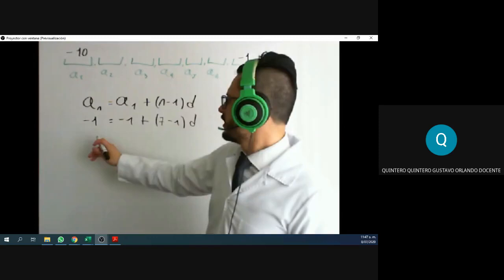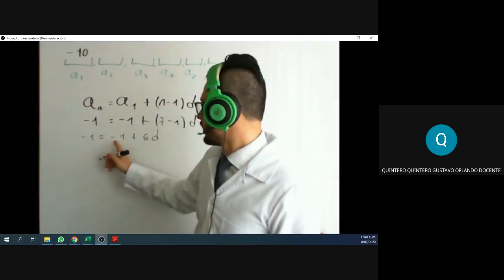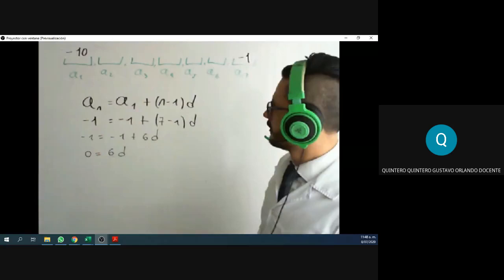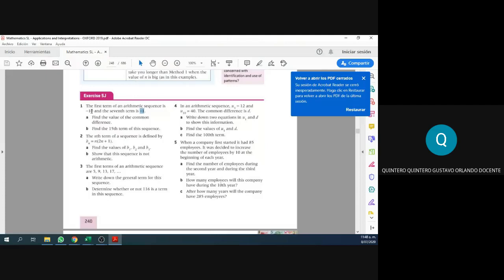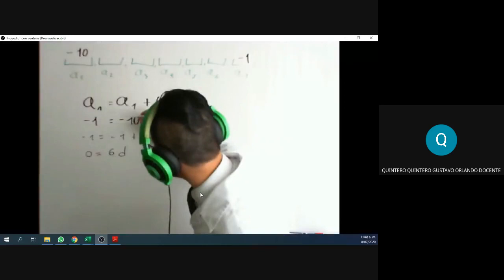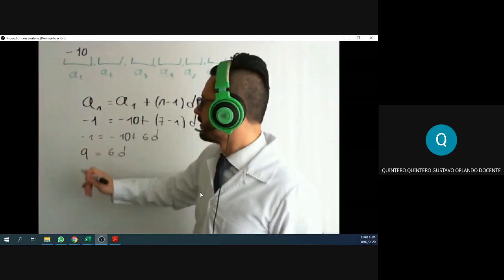If I do these calculations, I have negative one equals negative 10 plus seven minus one times d, which gives negative one equals negative 10 plus six times D. Isolating gives us — I had a mistake there; negative 10 should be negative 10 here. Correcting that, we now have nine equals six D. That was the mistake — now it's right.